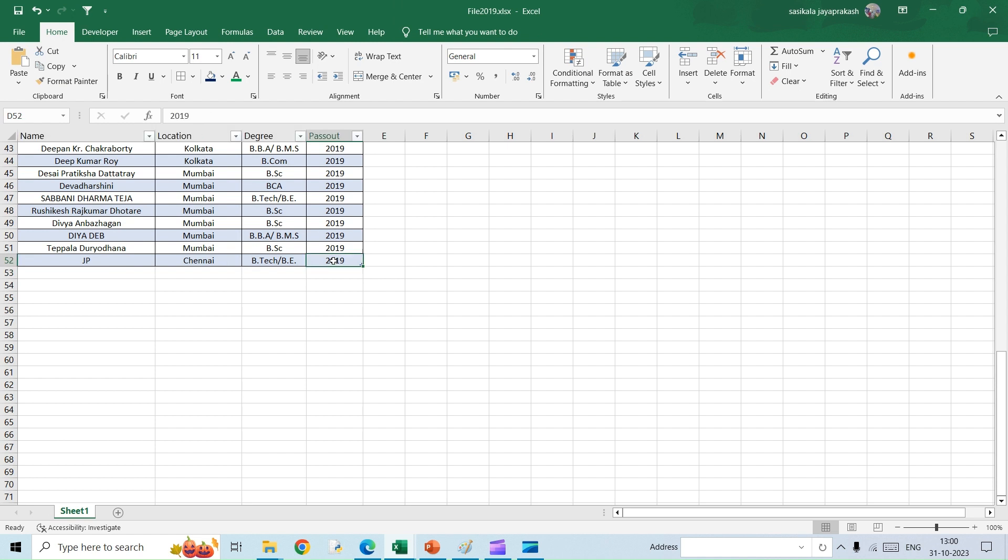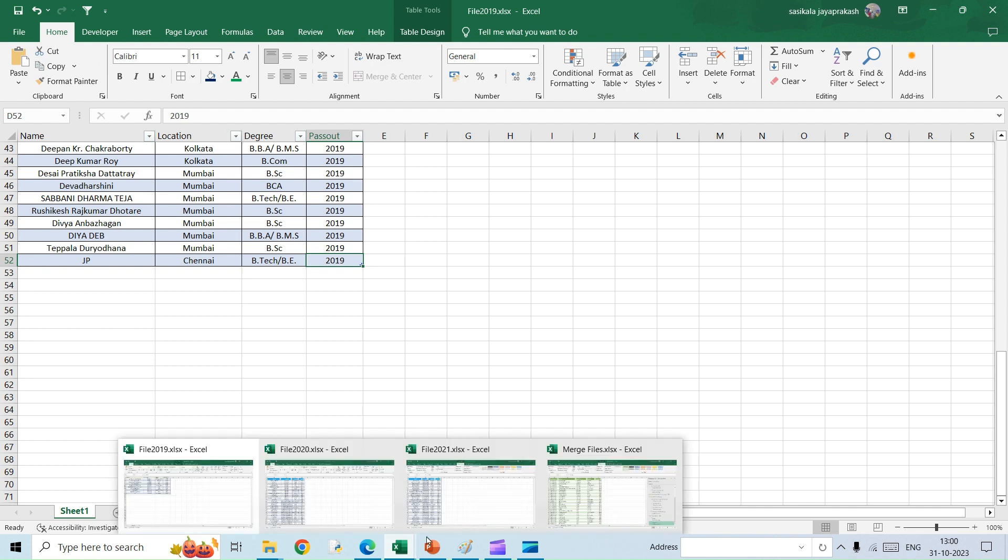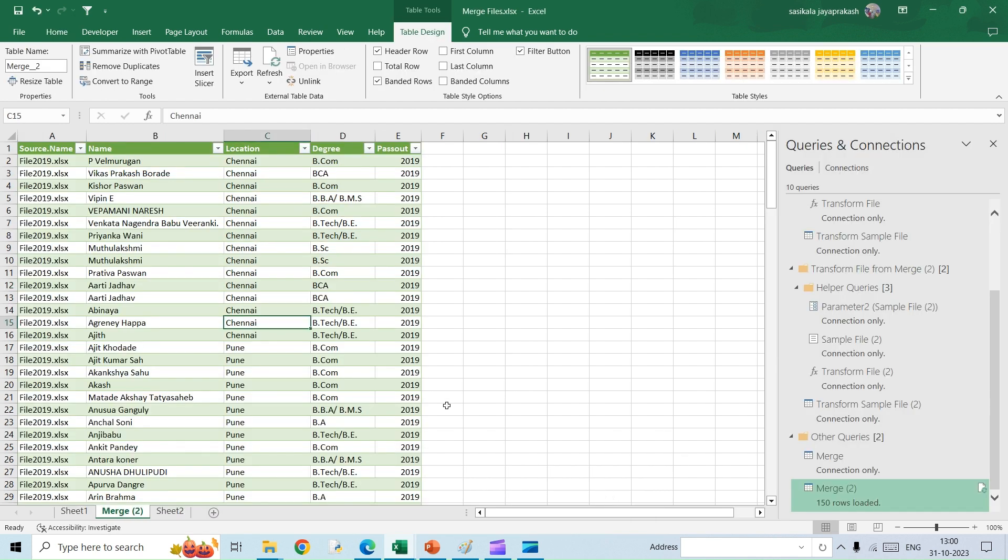I have updated it, I'm just going to save this file. So this is saved now. I'm going to the file where we have the consolidated data. Now all I need to do is right-click here and then Refresh.